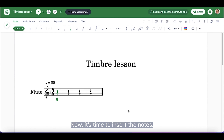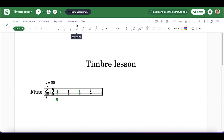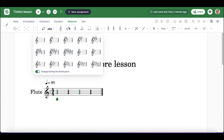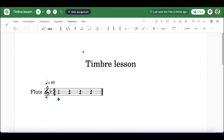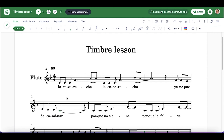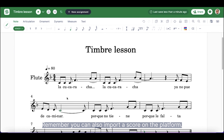Now it's time to insert the notes. Remember, you can also import a score on the platform.